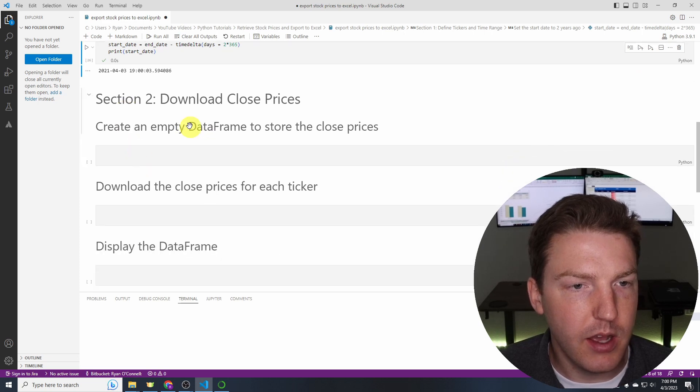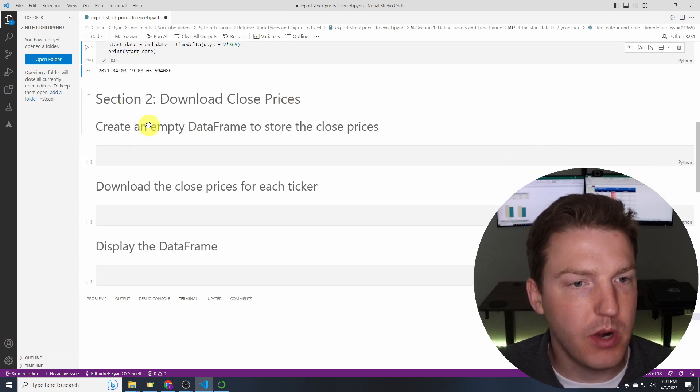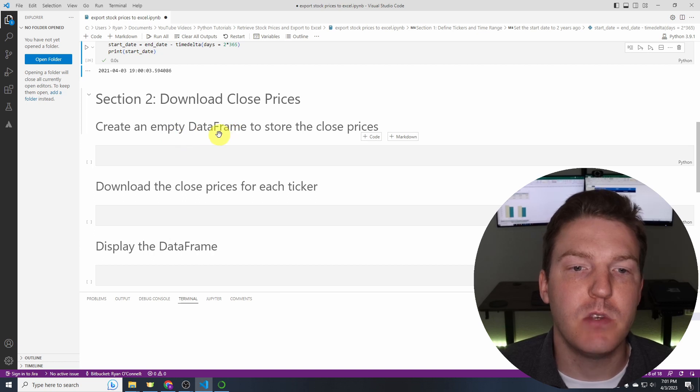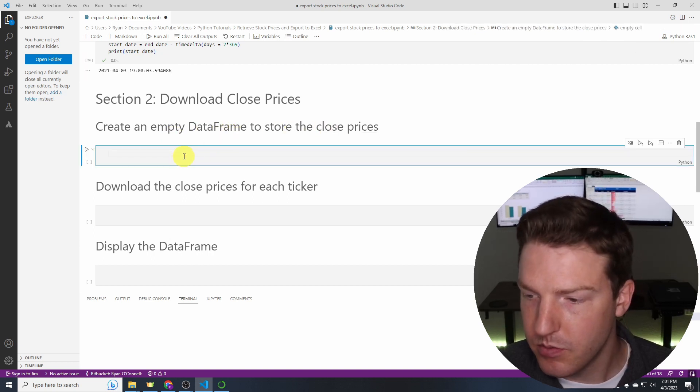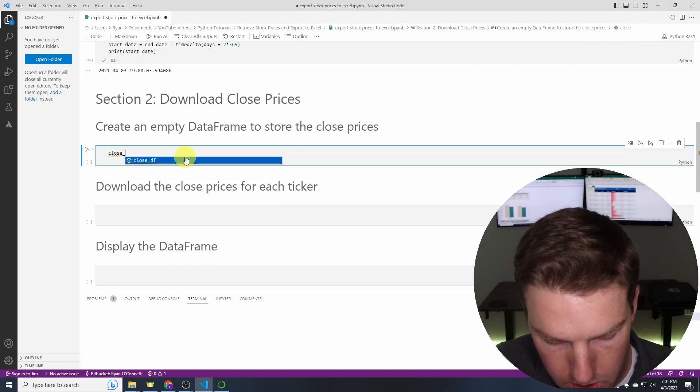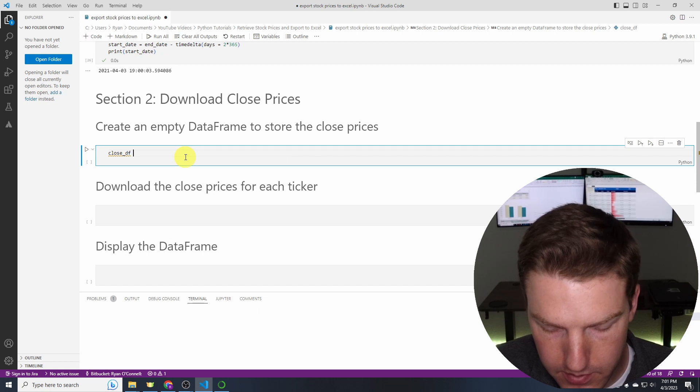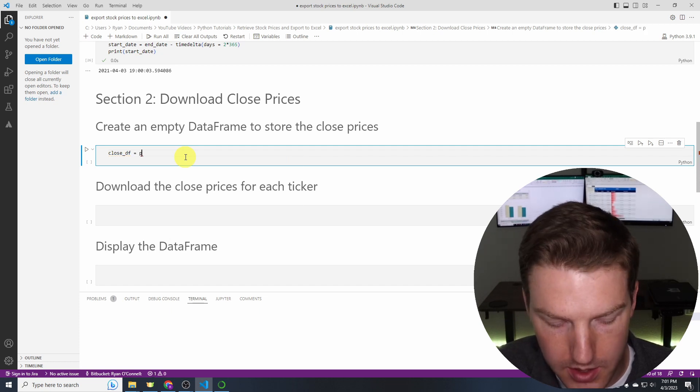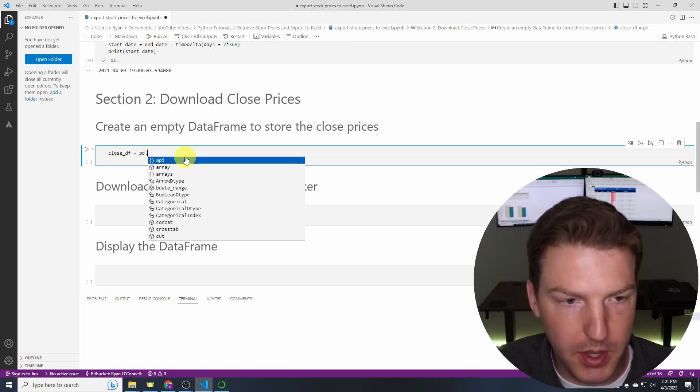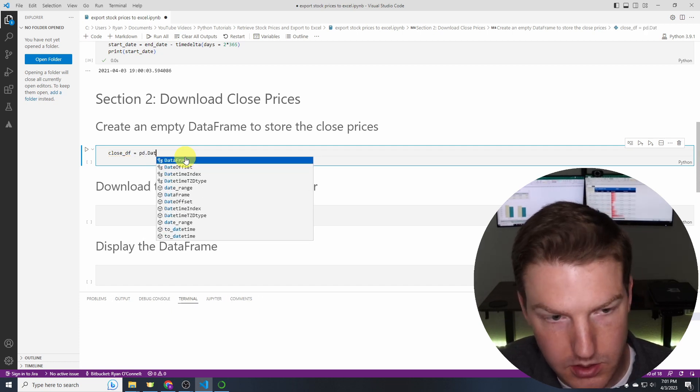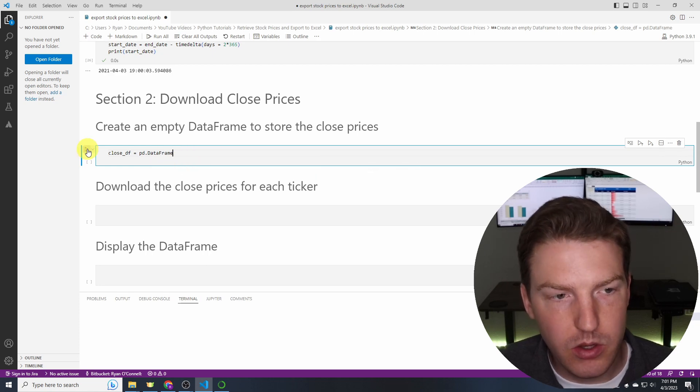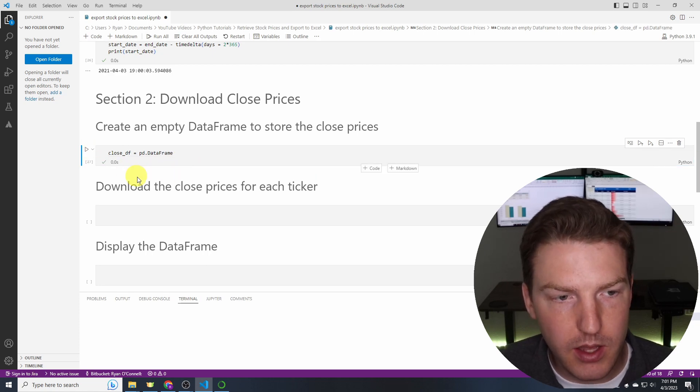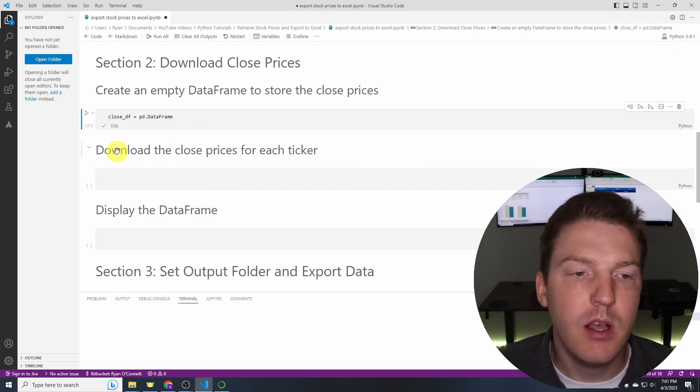And anyway so next we're going to download close prices. So we'll create an empty DataFrame to store the close prices. So first thing close_df equals and this will be using pandas pd.DataFrame. There we go. Let's run that. So just got an empty data frame there.